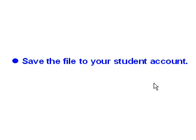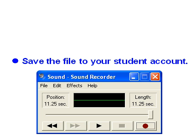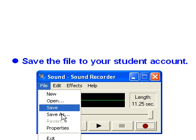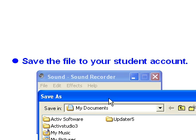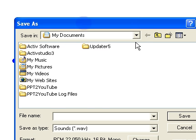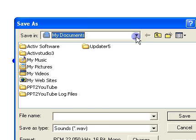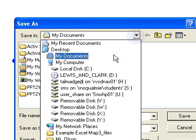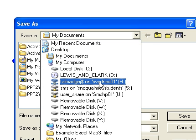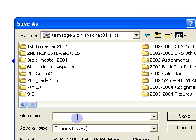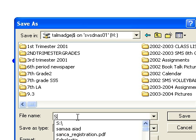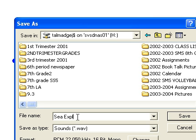After you're going to save the file to your student account, I'm going to do that by selecting file, save as. Go ahead and save it to your individual account. For me it's the Talmadge J on SVSD NAS 01. You can call it Sea Explorer Audio or something like that. Hit save. Okay?